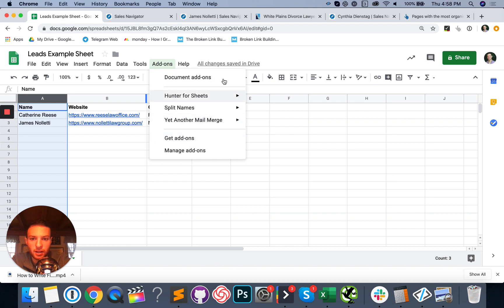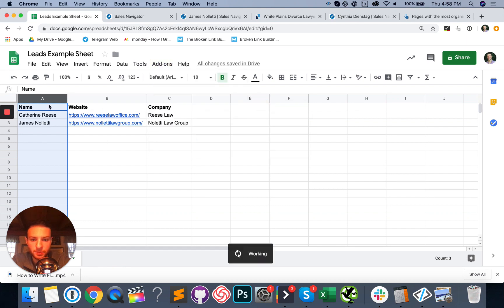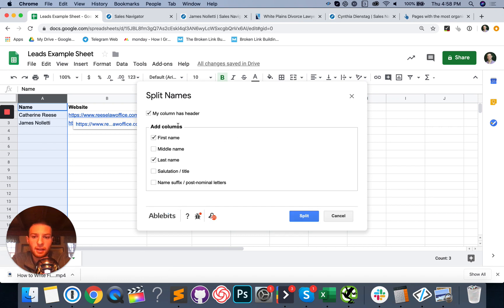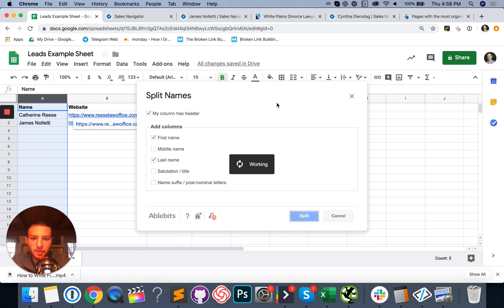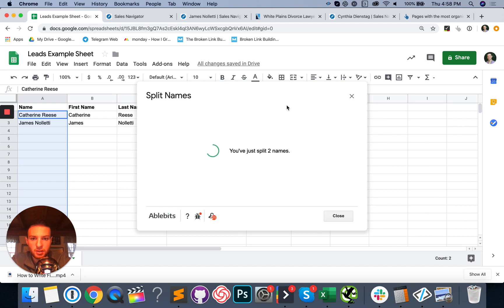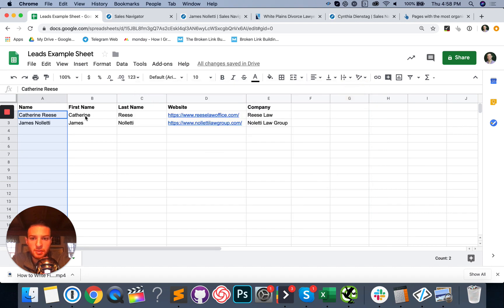These are the two tools. They're both free. Actually Hunter, you need to have a paid license for it, but Hunter's like 50 bucks a month or something. It's super cheap and it's really valuable. So anyway, go to add ons, do split names. We're going to make sure the column you have the names in is selected and then do my column as a header, first, last name, split them.